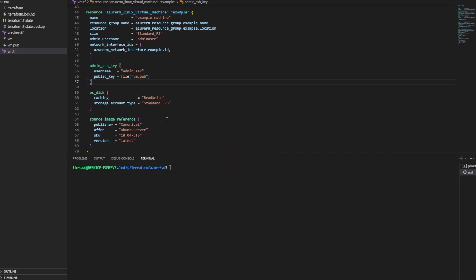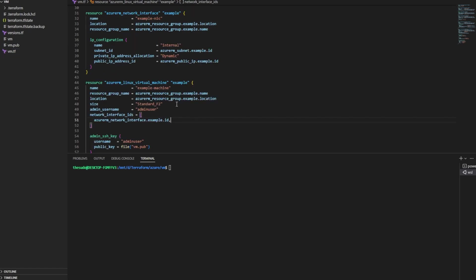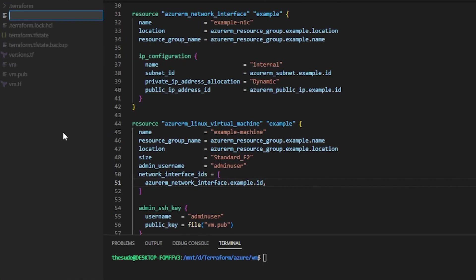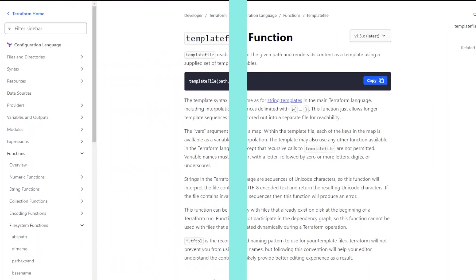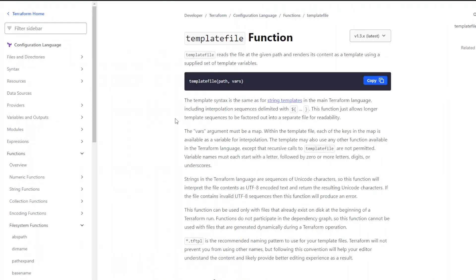This also comes in handy for something we'll be going over later: virtual machine scale sets. So to get started writing our automation for user data, I like to create a file that's going to be what's called a template. I'll call this user_data.tftpl. It doesn't matter what you name it or what extension you use. The reason I'm using tftpl is because I'm also going to use the templatefile function to pass this template file into Terraform along with some input variables.